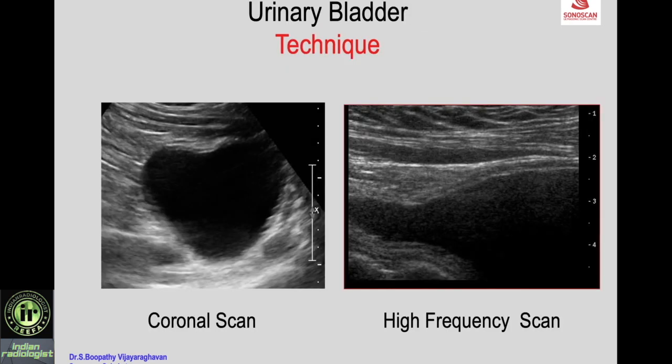Besides sagittal and transverse scans, in many situations a coronal scan and high-frequency scan are also necessary to not miss a diagnosis. A coronal scan using a high-frequency linear probe helps to see the anterior wall of the urinary bladder better.